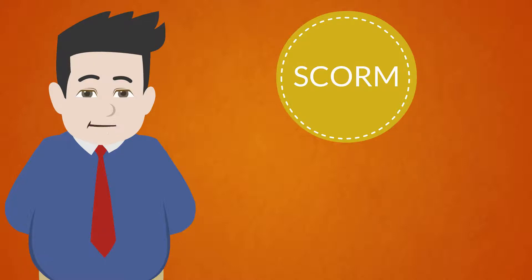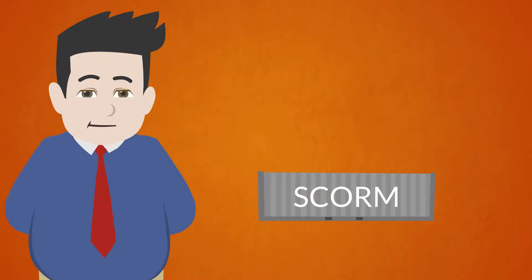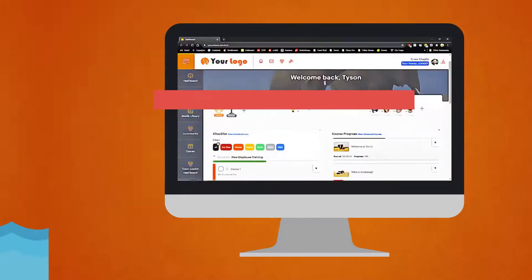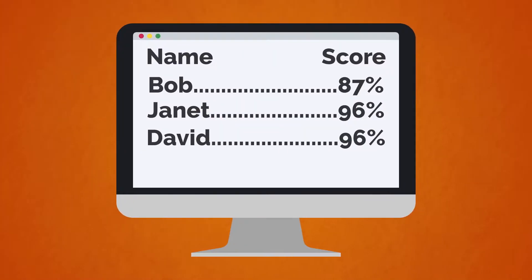So what does a SCORM module do? If you think of a SCORM module as a shipping container full of e-learning lessons and content, the LMS is the boat that the container goes on. When a SCORM module gets loaded into an LMS, it communicates usage data with the LMS. For example, if a learner logs into an LMS and takes a specific course that lives in a SCORM module,